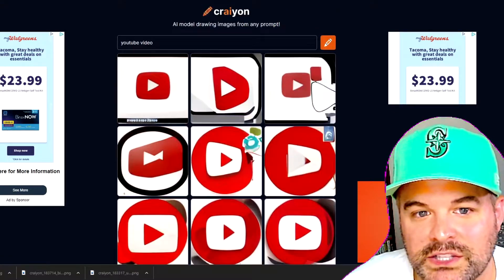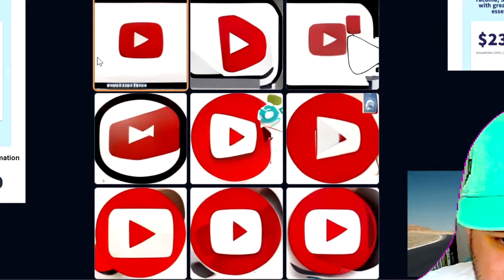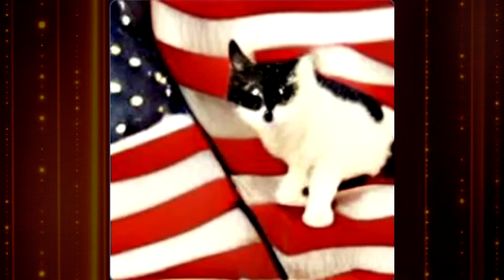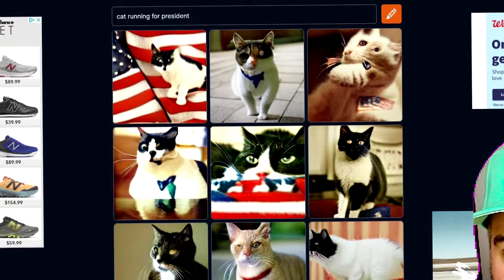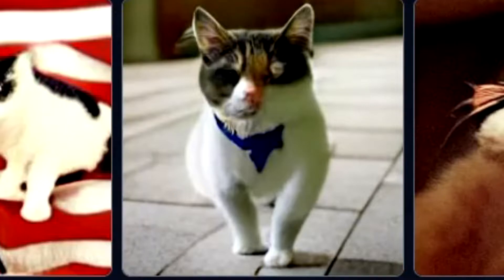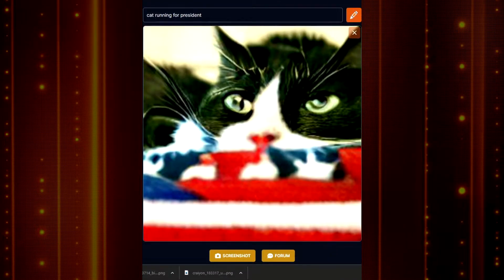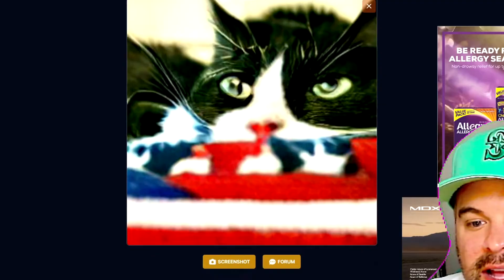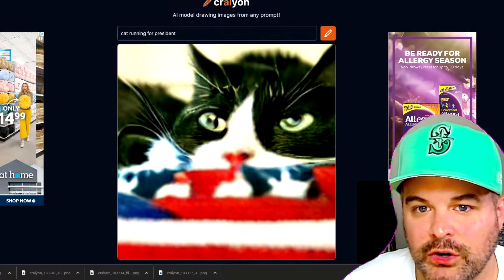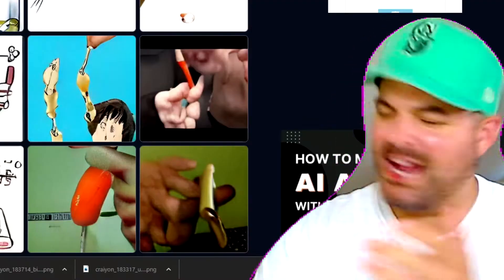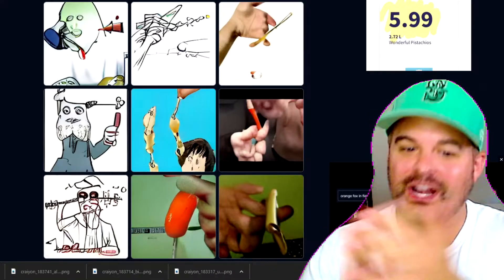YouTube video — it's just a YouTube play button. That's kind of boring. Stupid. Cat running for president — some of them are nice images, some of them look like the cat has been in one too many street fights. Cat's missing an eye. Now this one is nice — it's a cat lying on an American flag. We'll accept that as a good answer. Good answer, Crayon. It's like Family Feud — good answer, good answer. We will encourage Crayon to do better in the future.